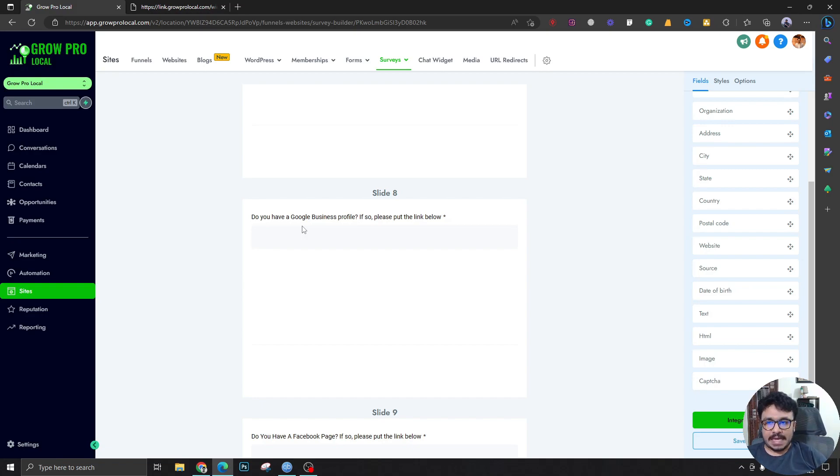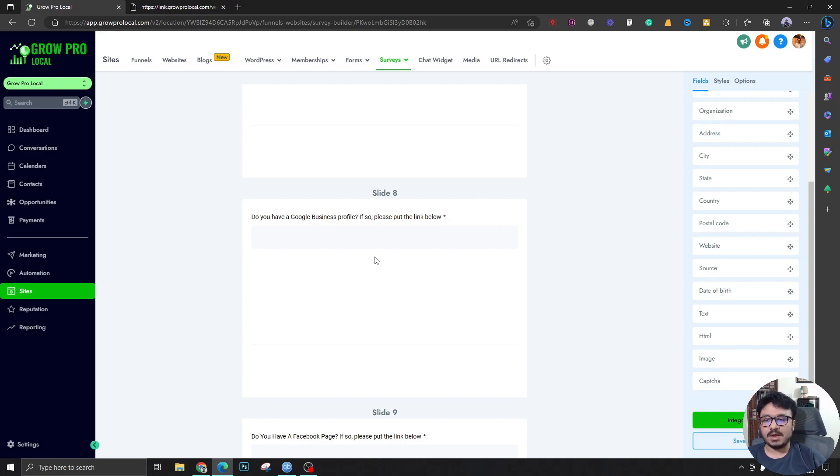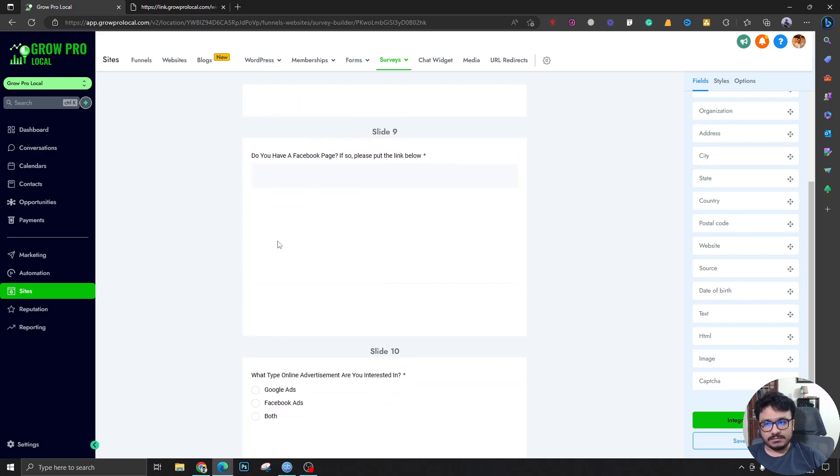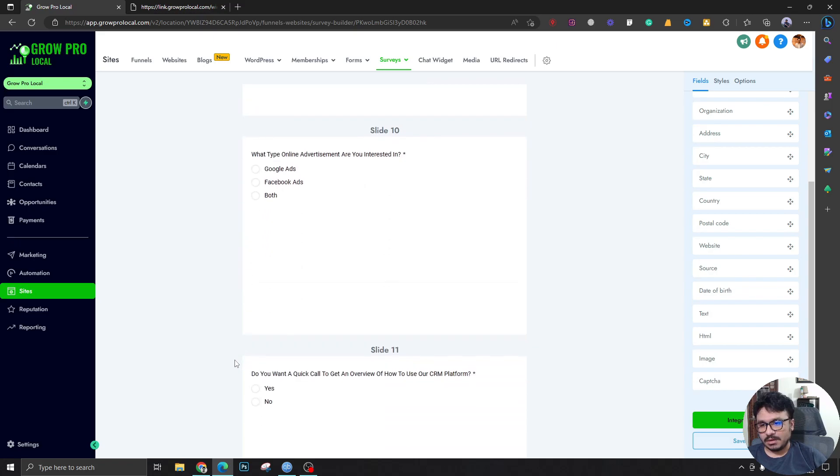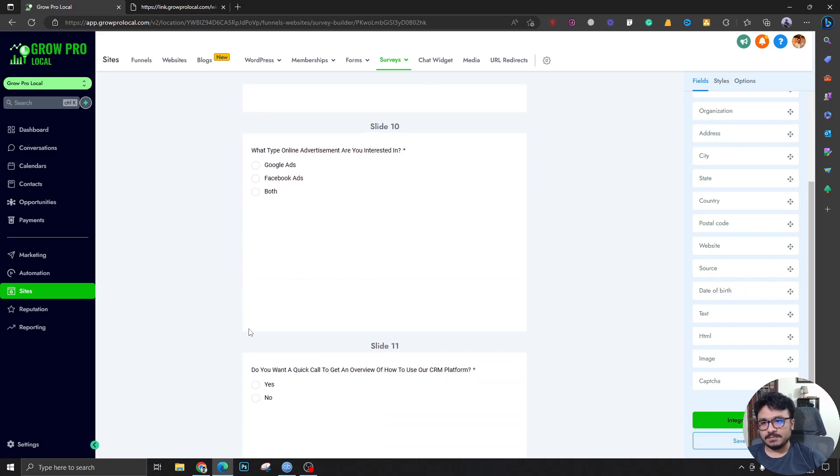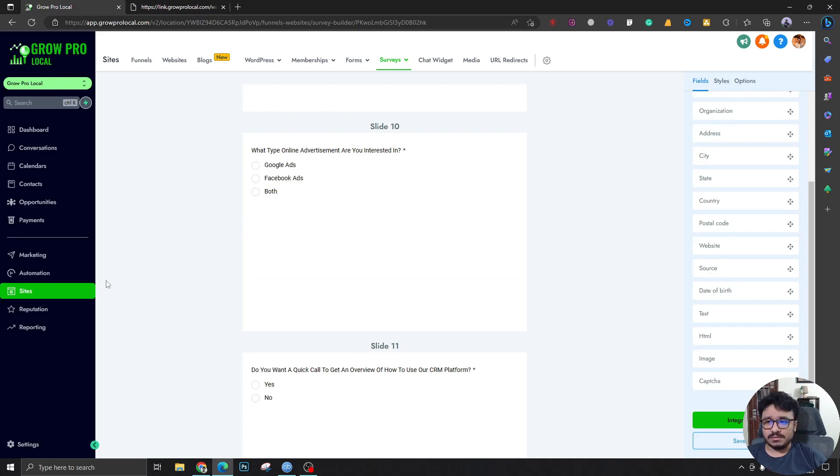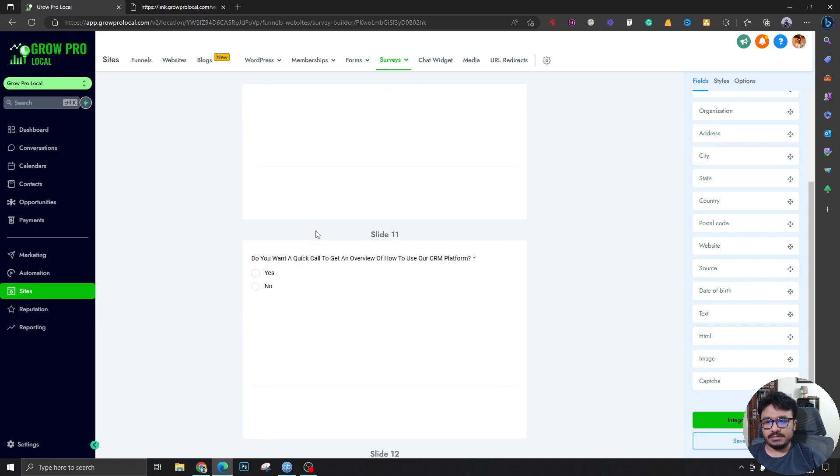For that stuff, Google Business Profile or Google My Business, or however you call it, is really important. Facebook page: really important for advertisement purposes, online advertisement. This is actually specific to us because we do Google Ads and Facebook Ads. If you have other advertising services, you could just add them here.